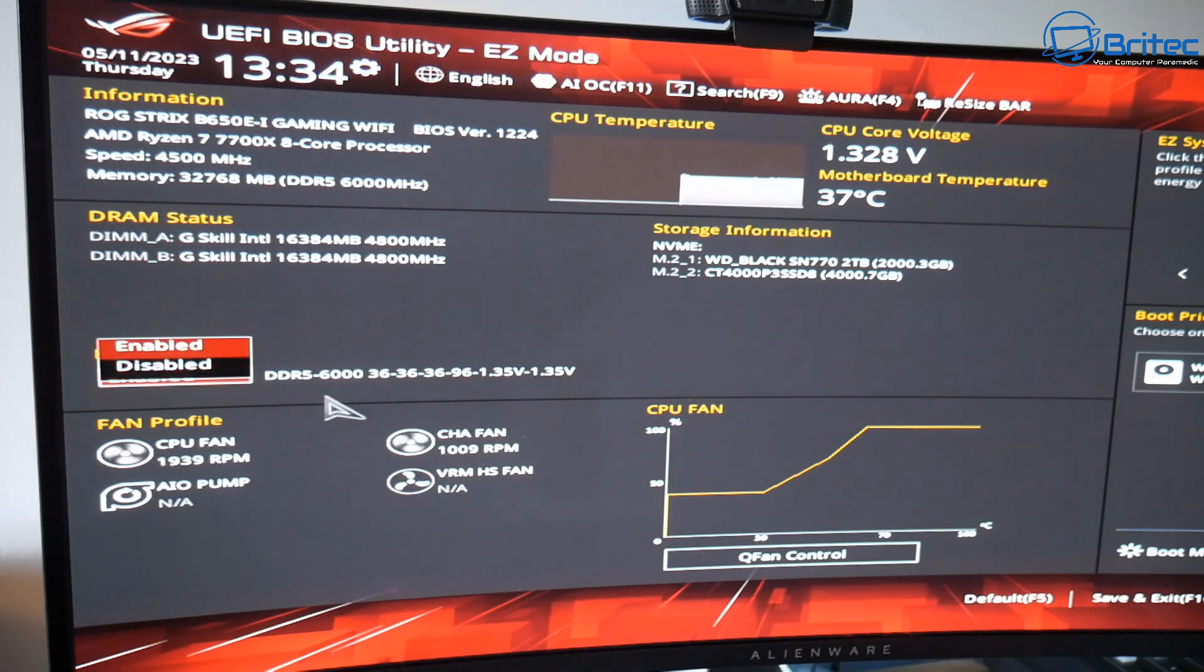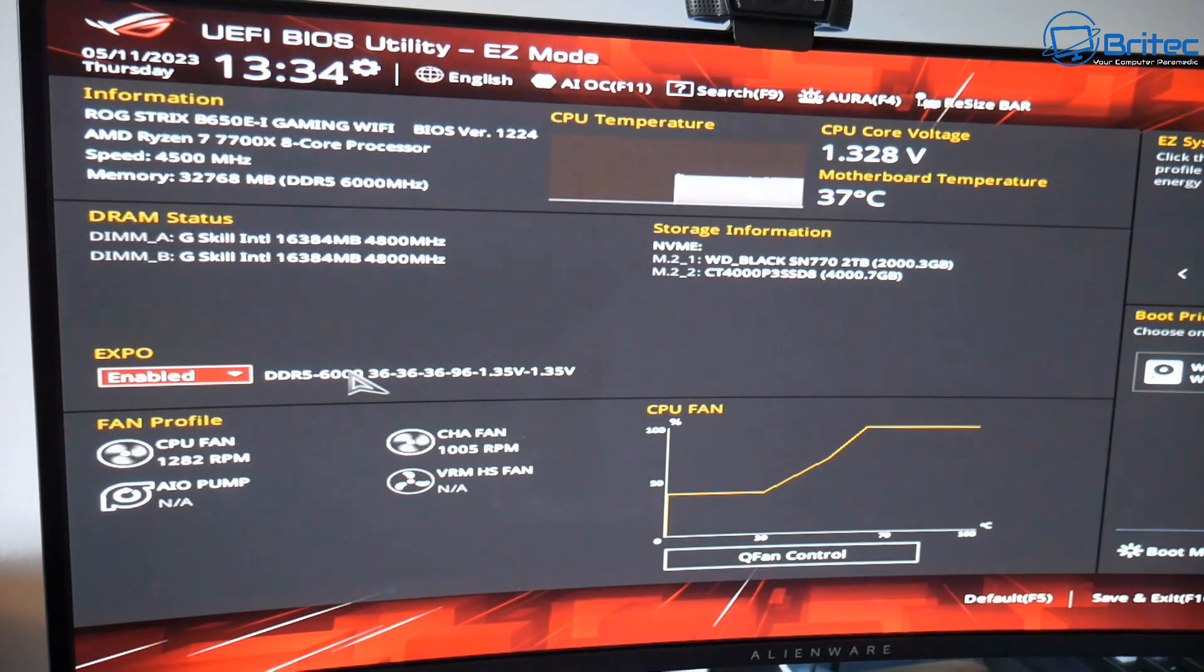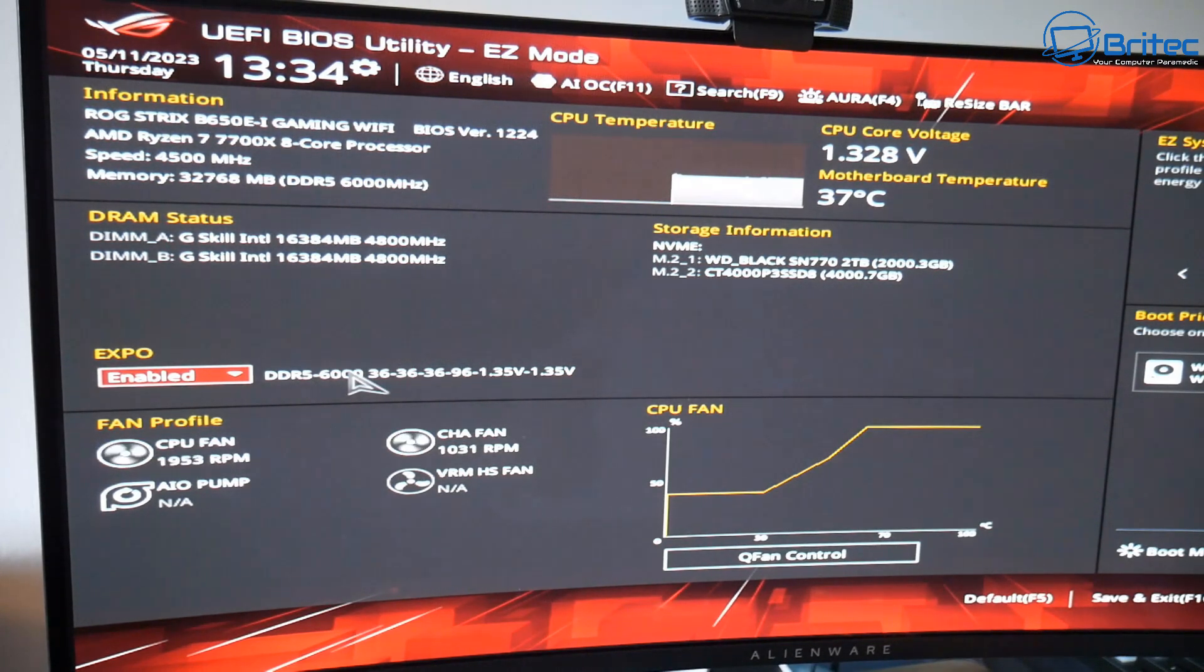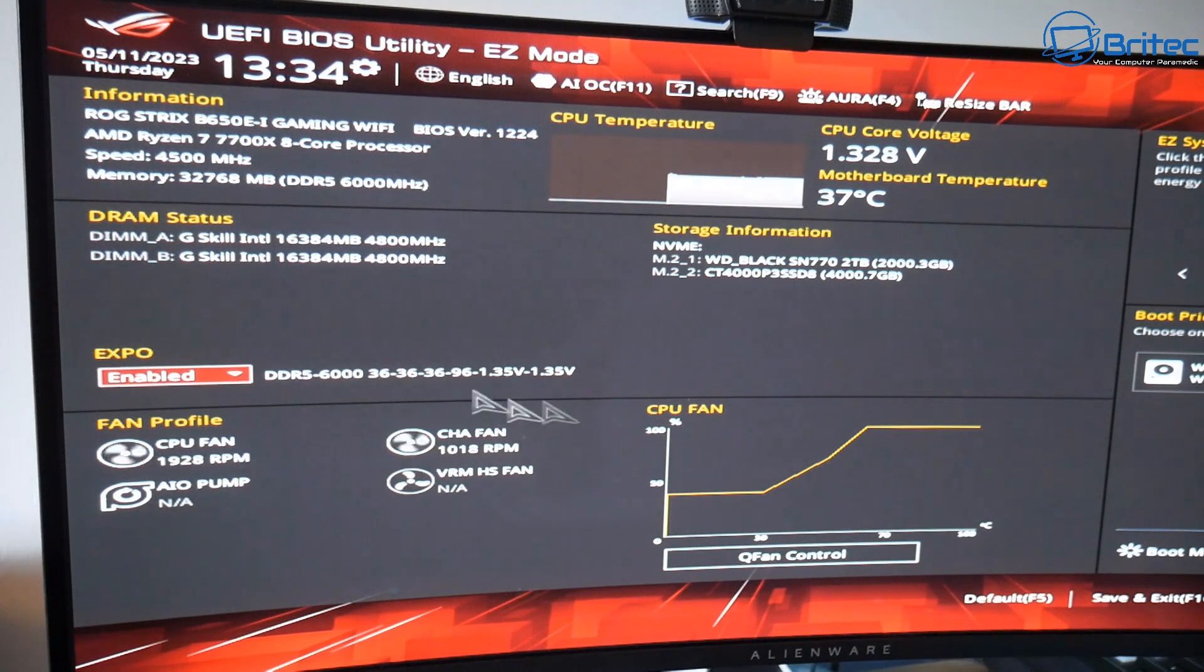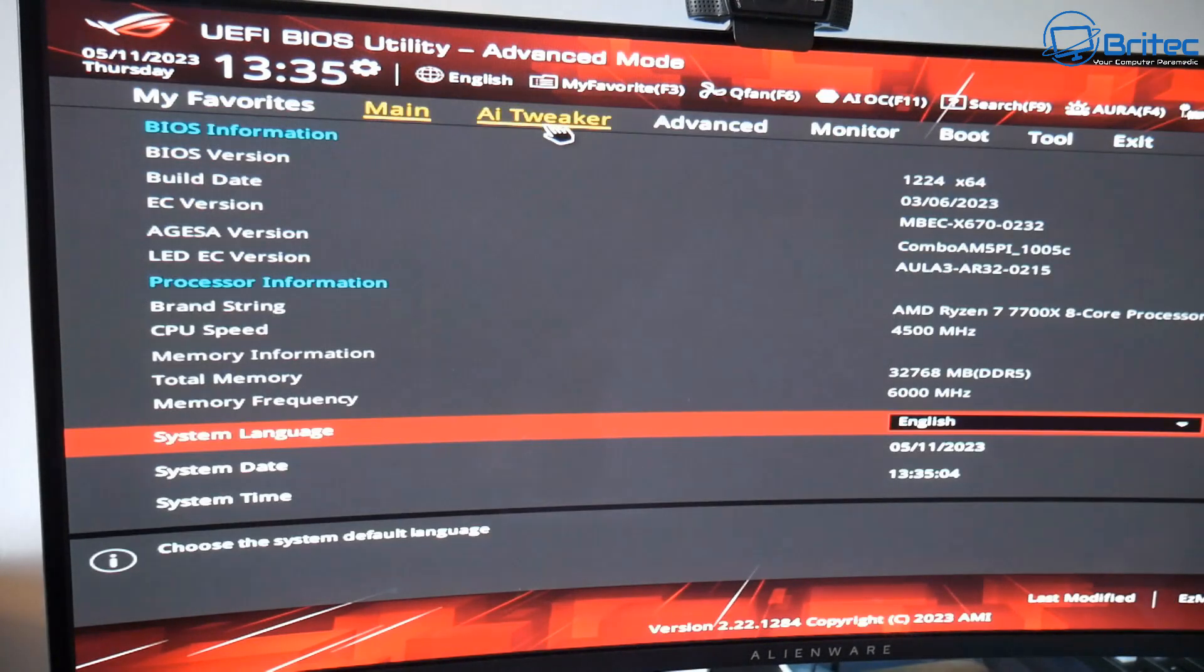Now if we boot into my BIOS you'll see that Expo is enabled on my system but I've already undervolted this system. If you don't have a BIOS update you need to make sure that you disable this feature because this can cause problems until there's a BIOS update.